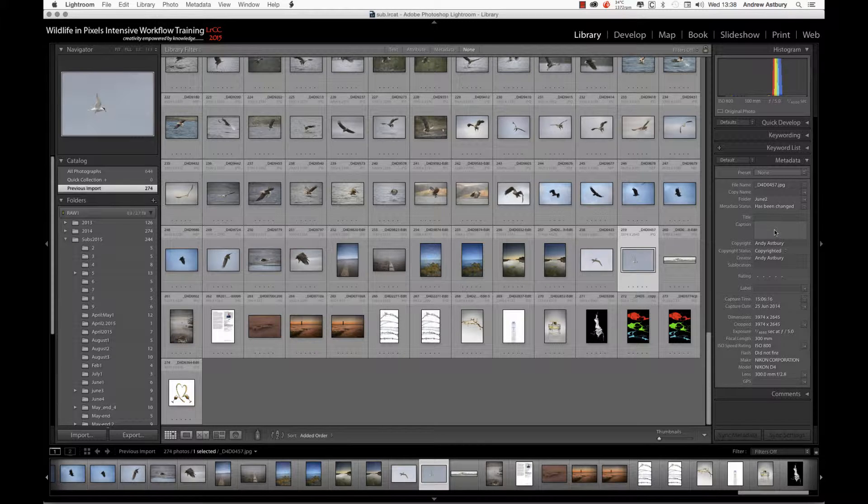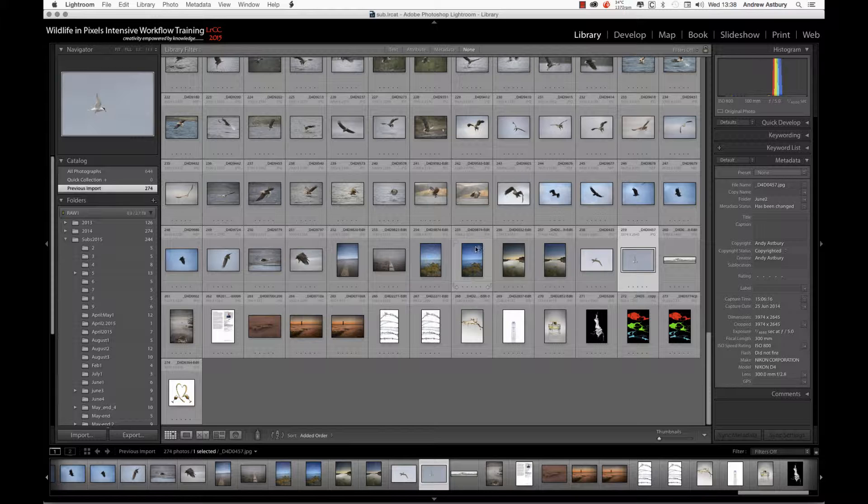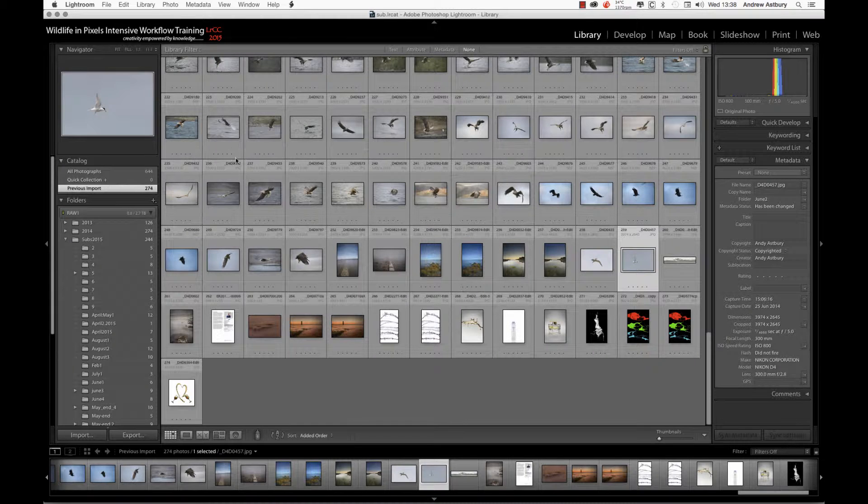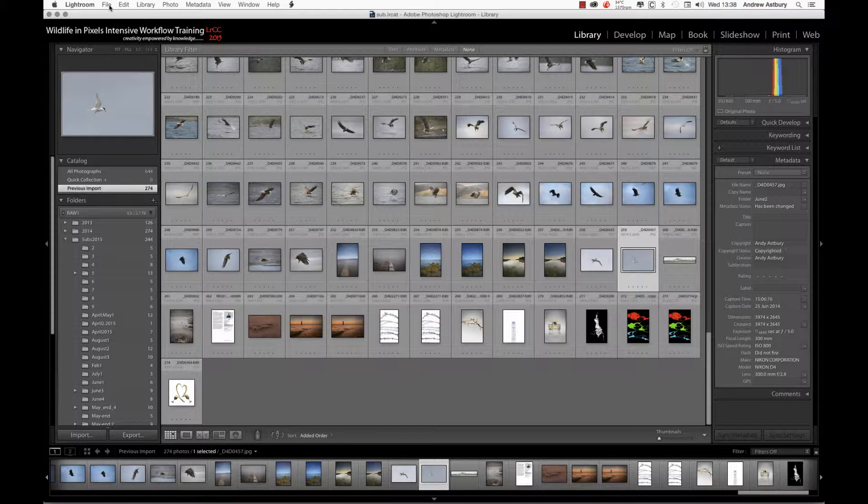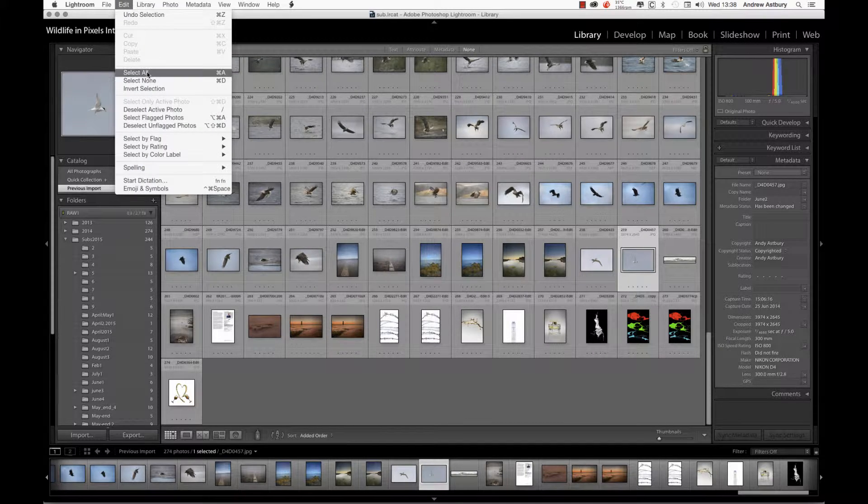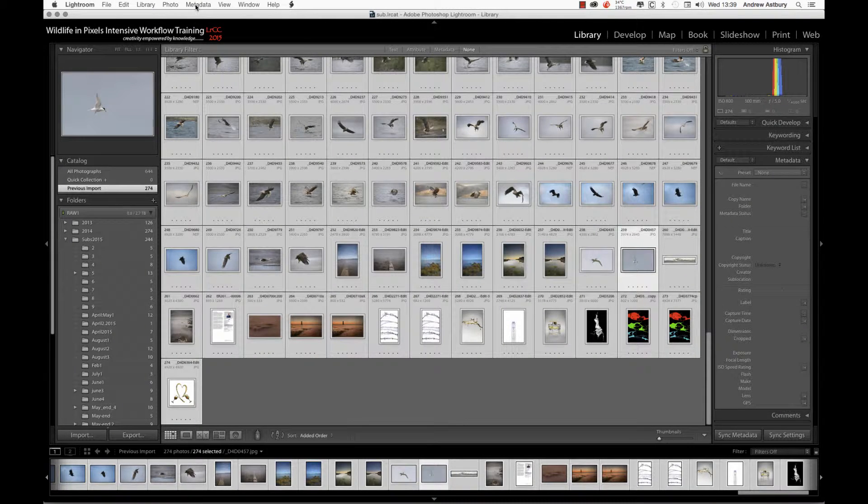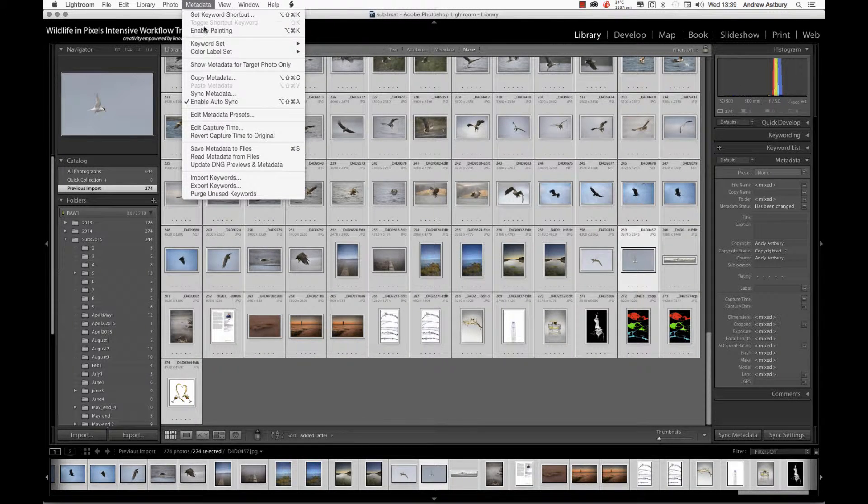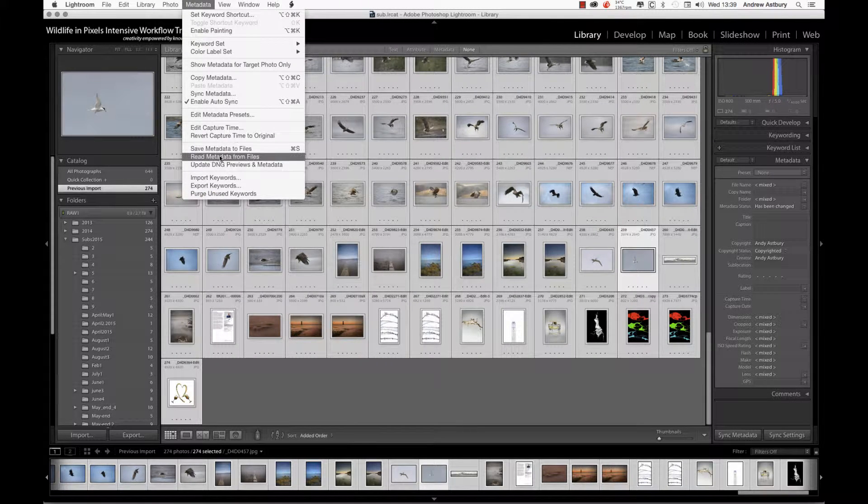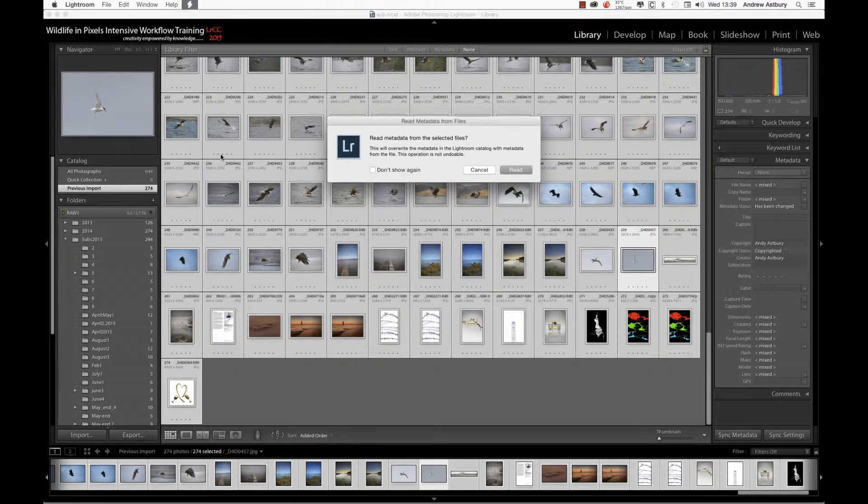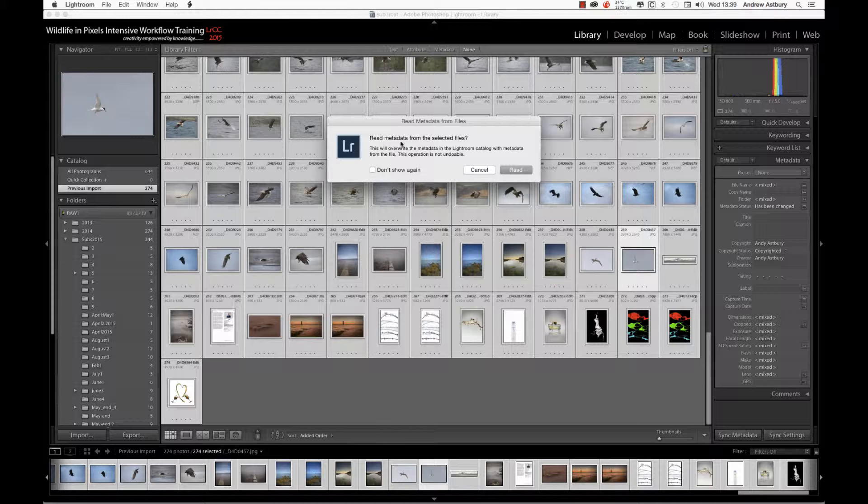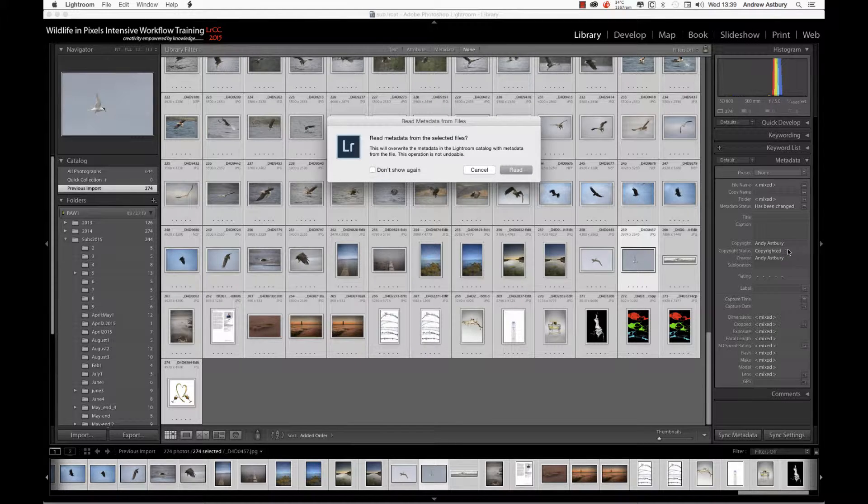It's very simple to pick up this metadata inside the Lightroom catalog. Simply go up to Edit, Select All, then go to Metadata and Read Metadata from Files. We'll get a dialog box that pops up saying 'Read metadata from the selected files. This will overwrite the metadata in the Lightroom catalog.' Great, because there isn't any.